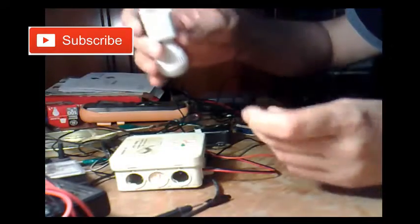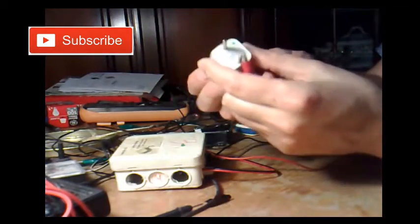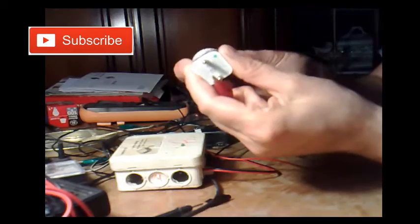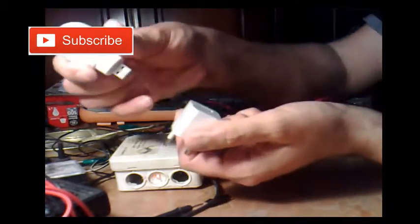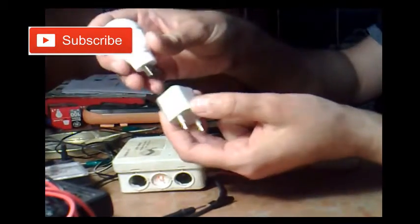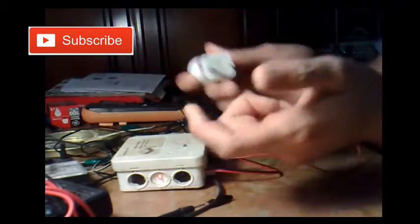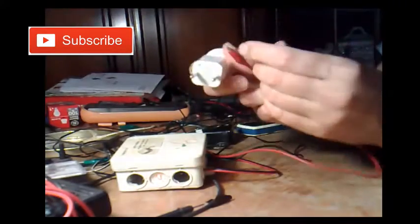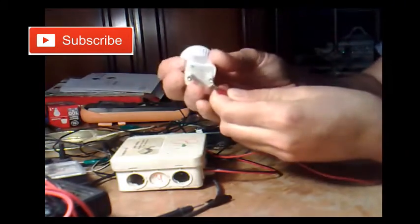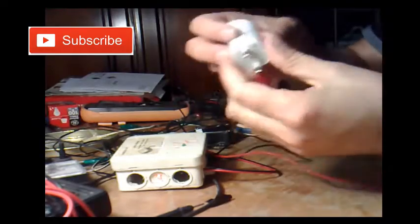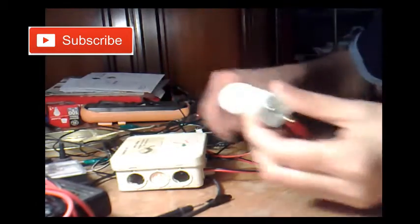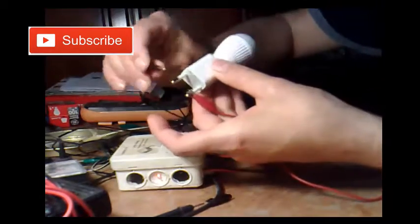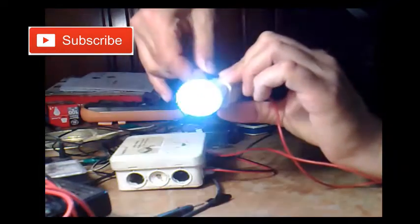You see this is 230 volts USB 5 volts charger, and I bought this Chinese lamp, so it's basically it operates at 230 volts. Let's plug this in into my device, and let's see what happens.